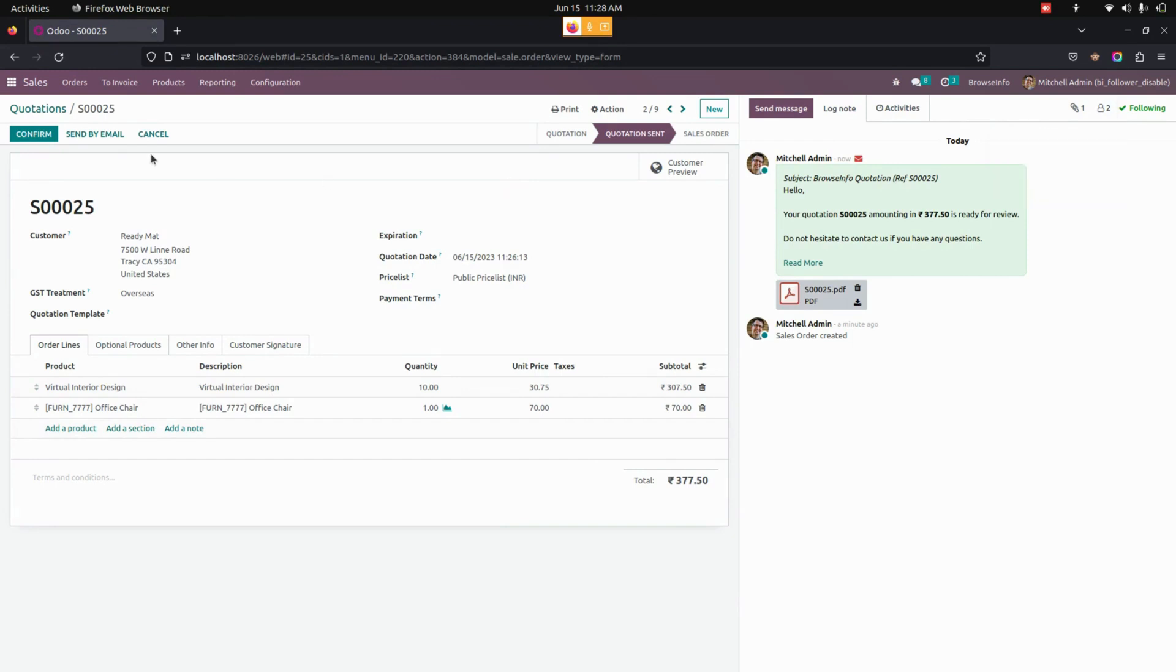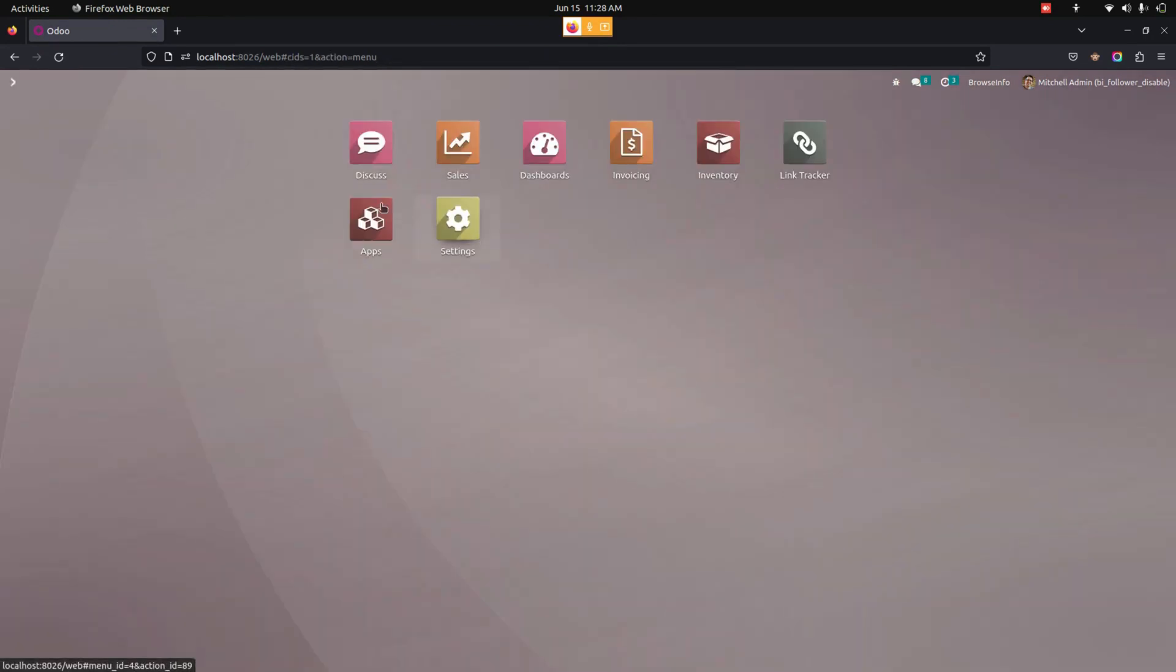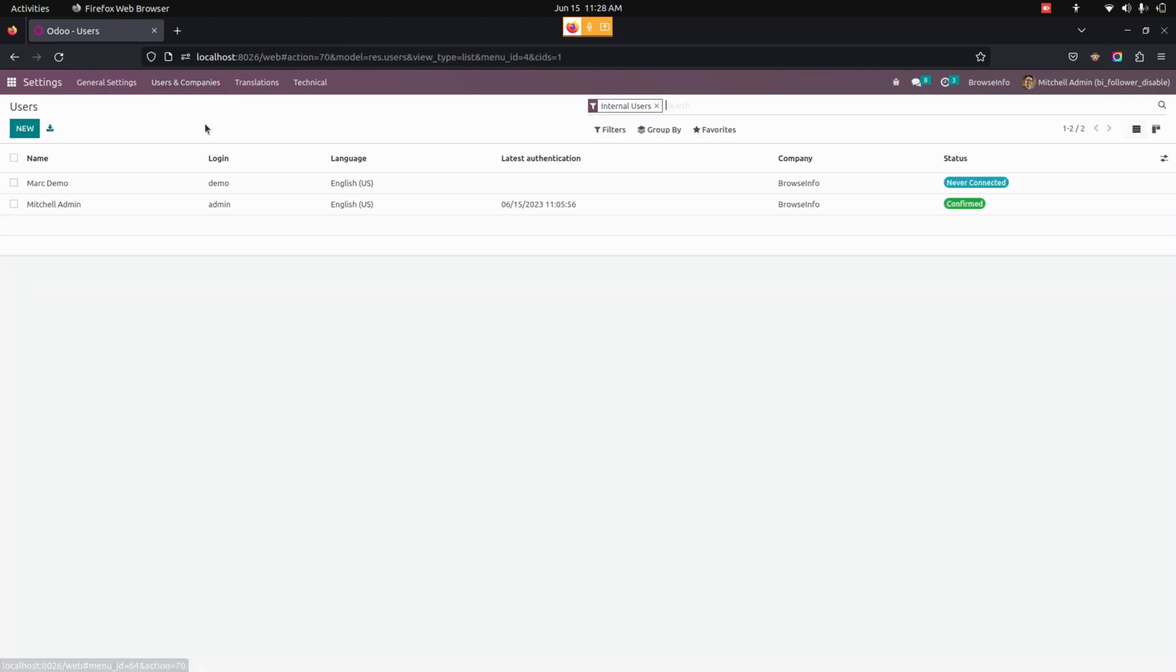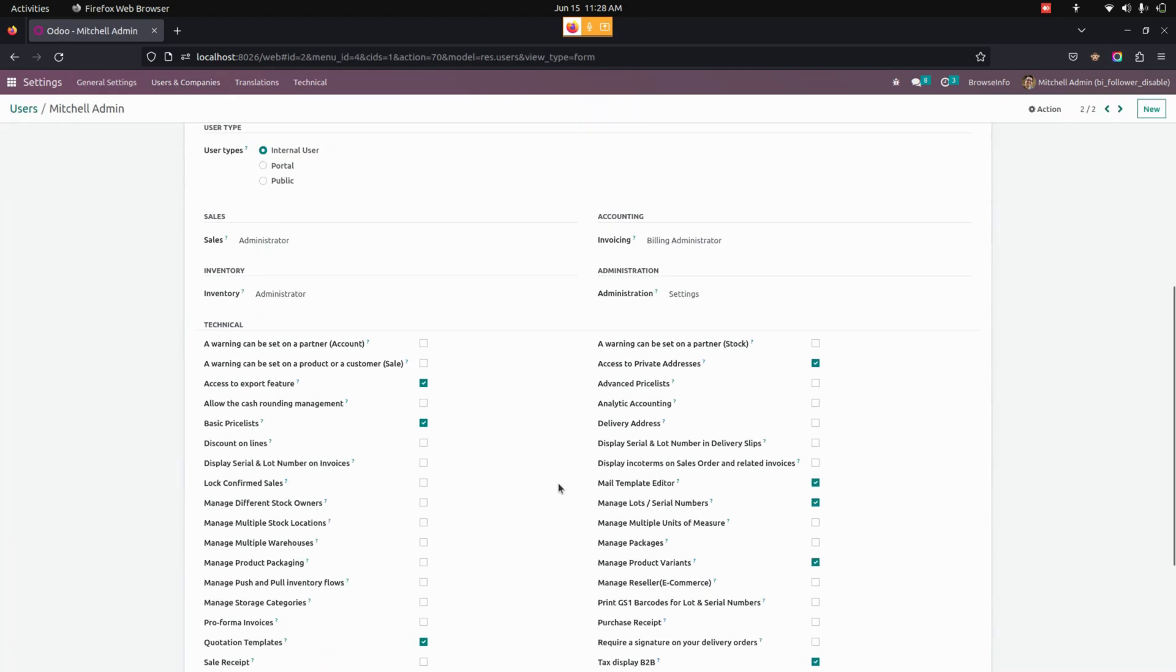Let's get into Settings where you can see the Users. Now let's open the Mitchell Admin user where you can see an option to stop adding a follower when sending a message.